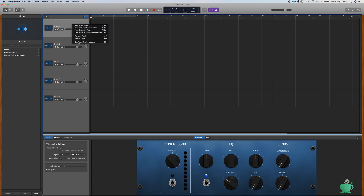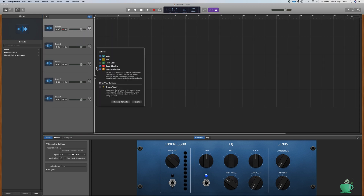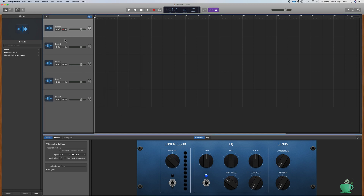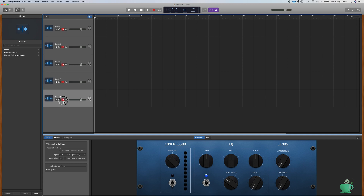Right-click on a track and click Configure Track Header. Check Input Monitoring and Record Enable. Record Enable all of your tracks. I'll set Input Monitoring to OFF for all tracks except the master, to avoid doubling of the signal.